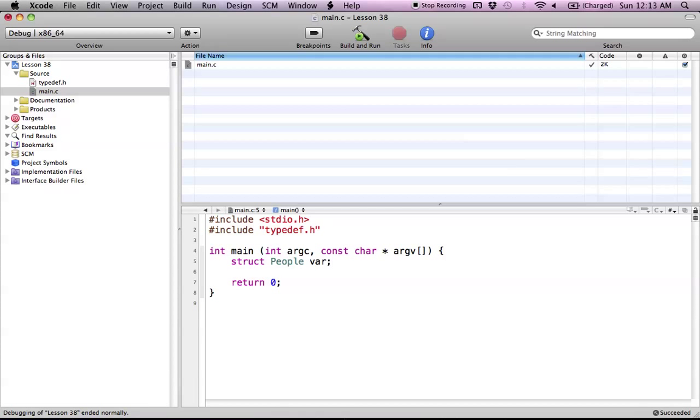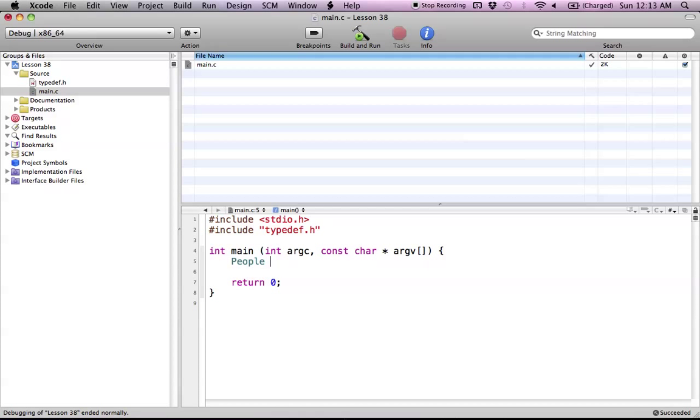But for this case we type defed it. So now we have our own type which is type people. Which is basically in essence just the struct of people that we just created. So now we can say people and just give it a variable name. So now we have this type people and we made a variable called Sam.